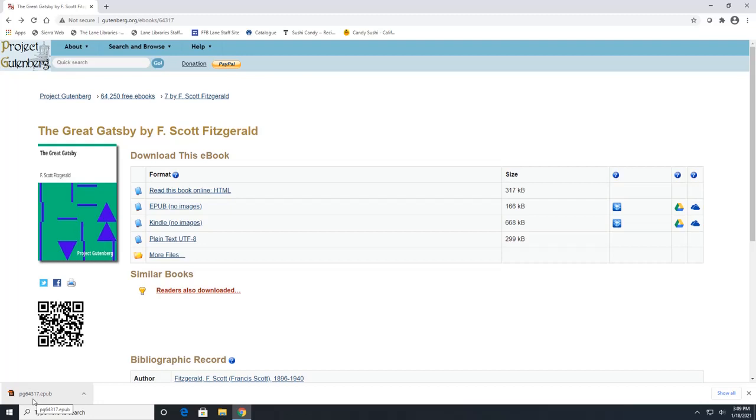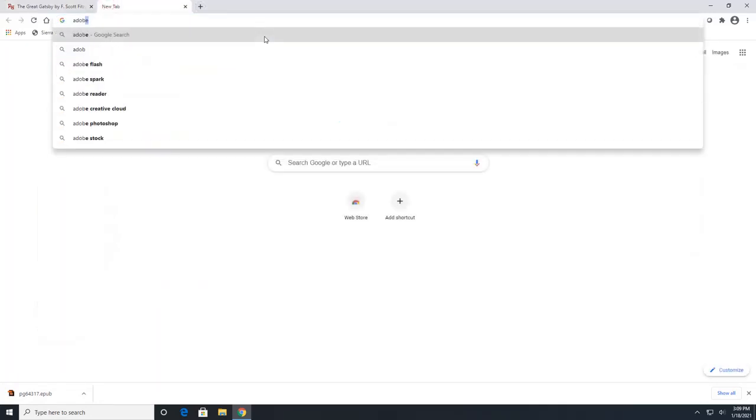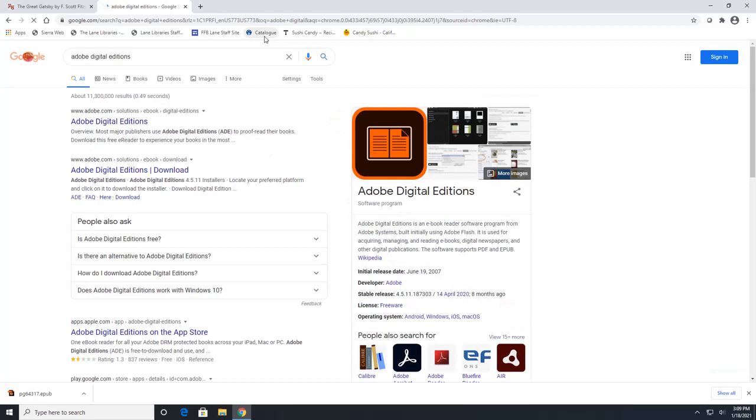If you wanted to read the EPUB on your desktop with it downloaded, you're going to need to download Adobe Digital Editions. And they have a website that you can download it for free. So you can just search Adobe Digital Editions and the second one download.